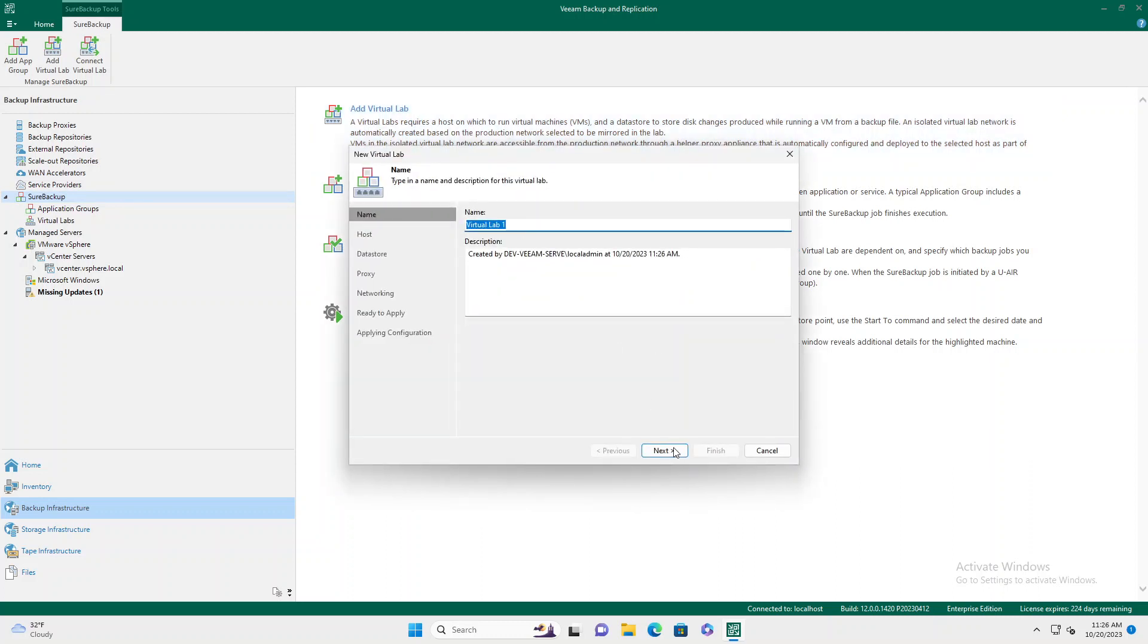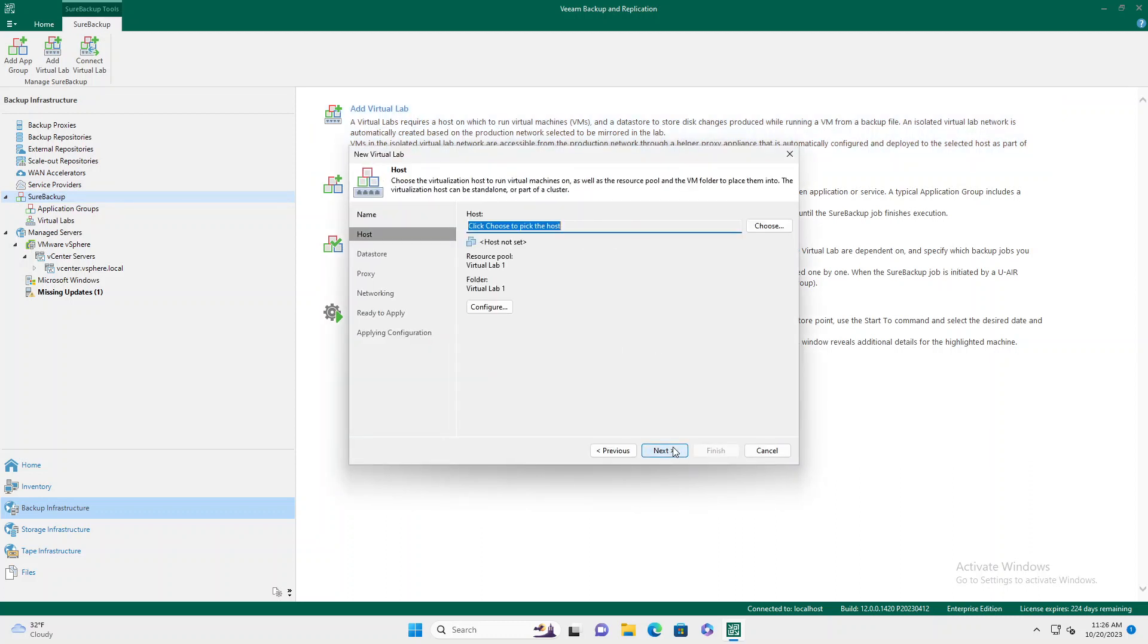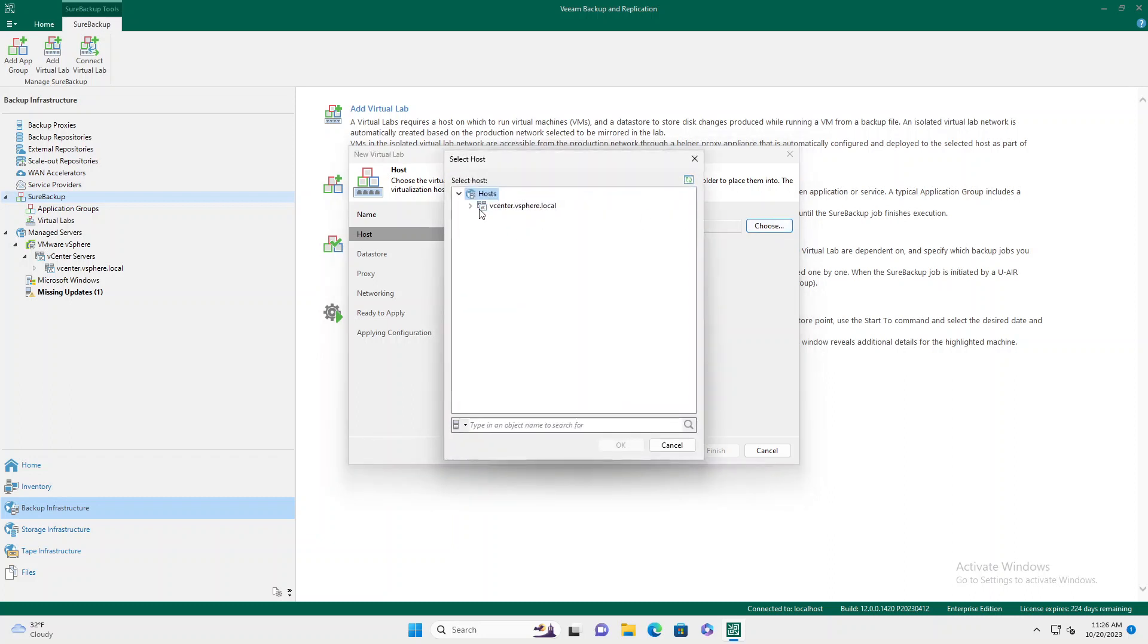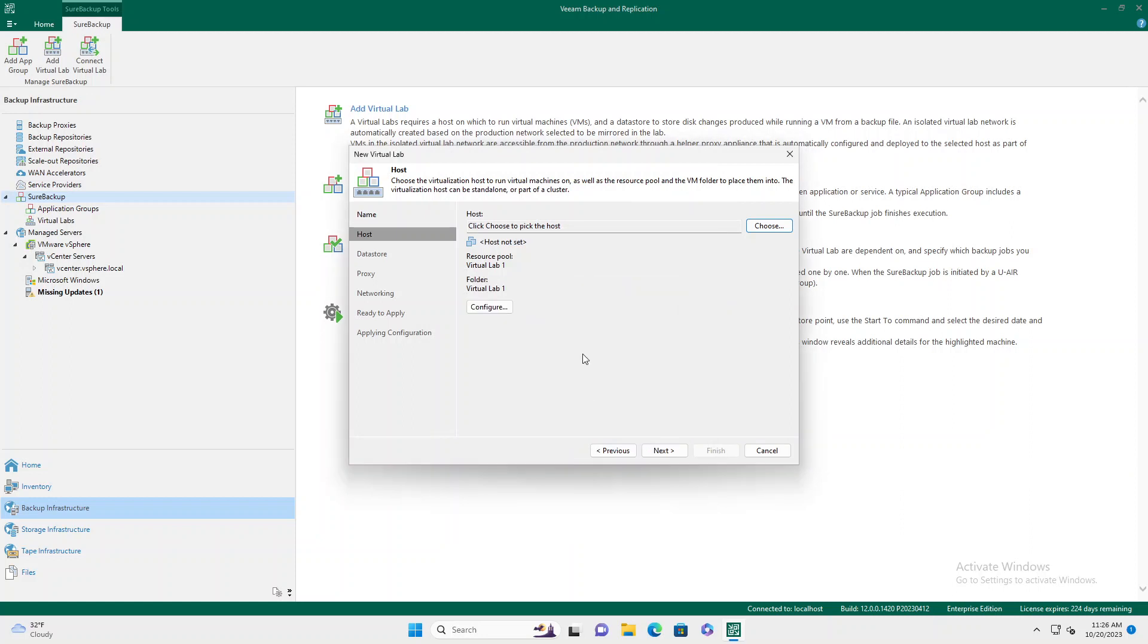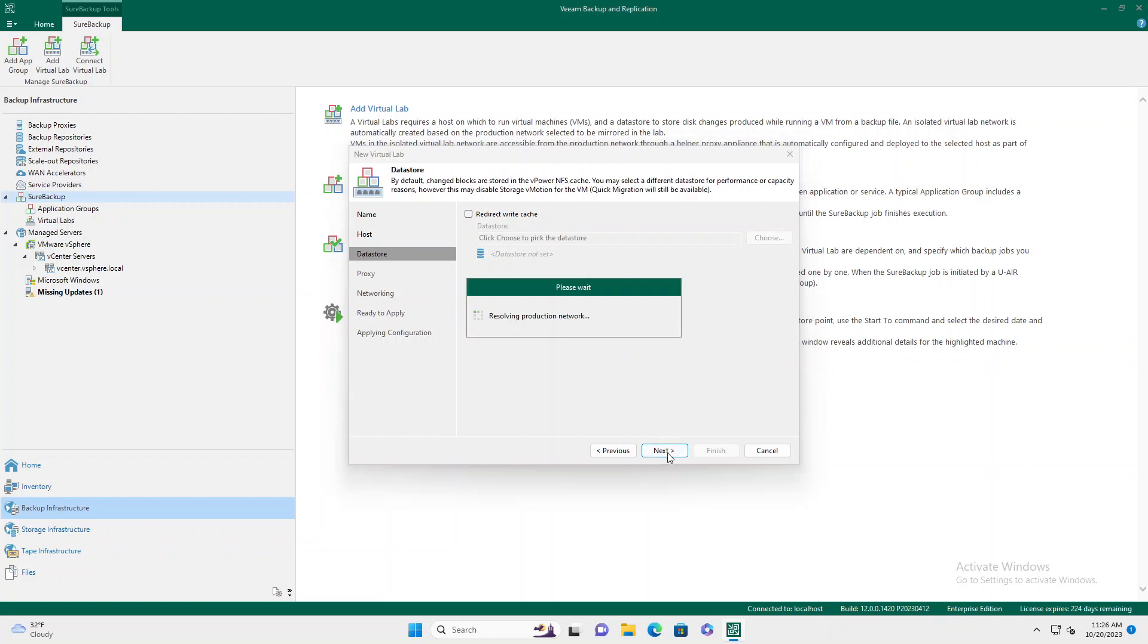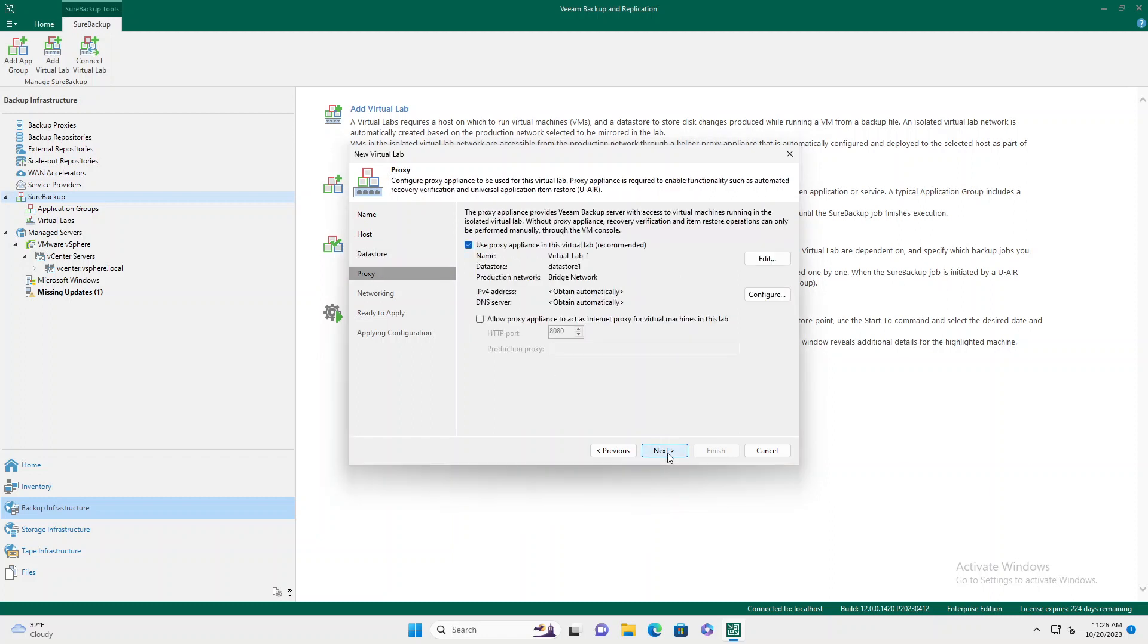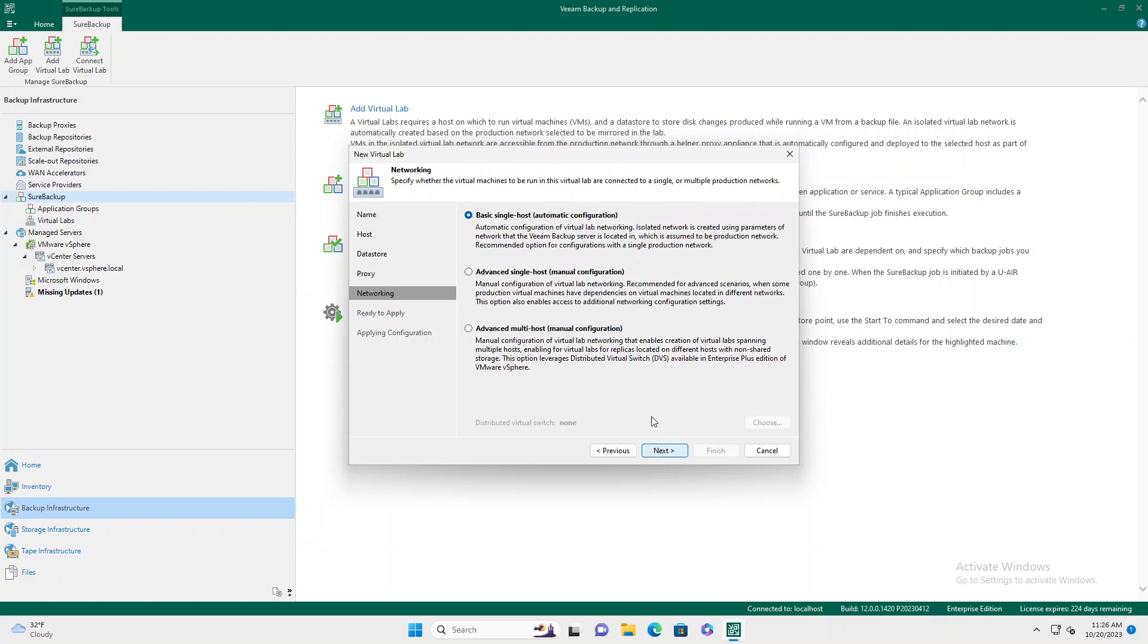You can rename it. You're going to pick your host. In this case, we're going to pick our vCenter host. It's going to build a small virtual machine. In this case, you can pick your different options.